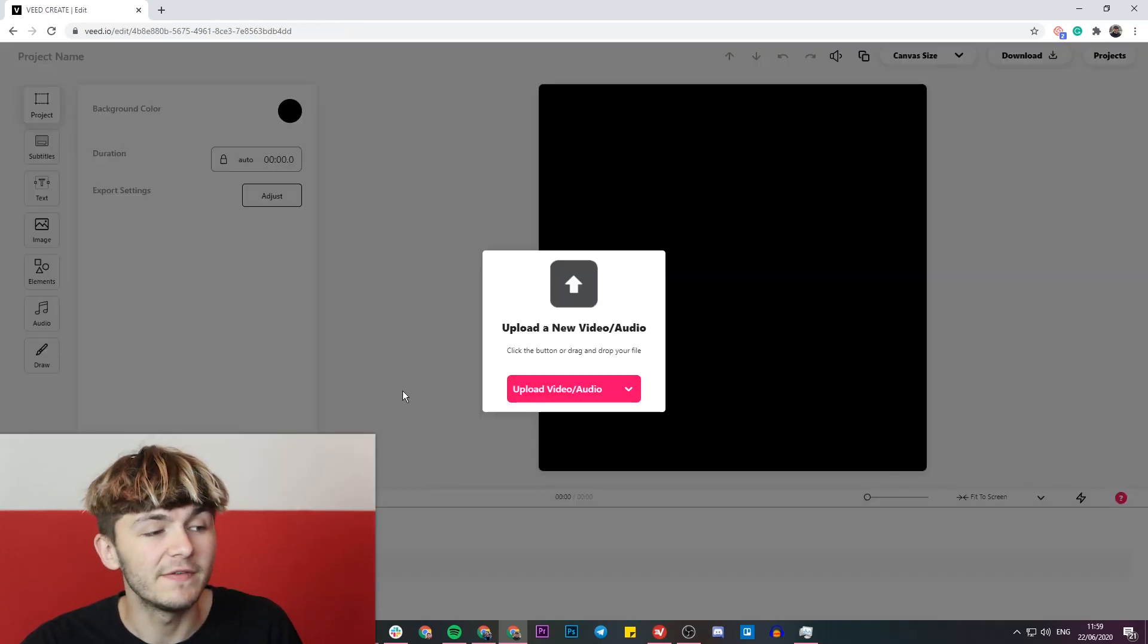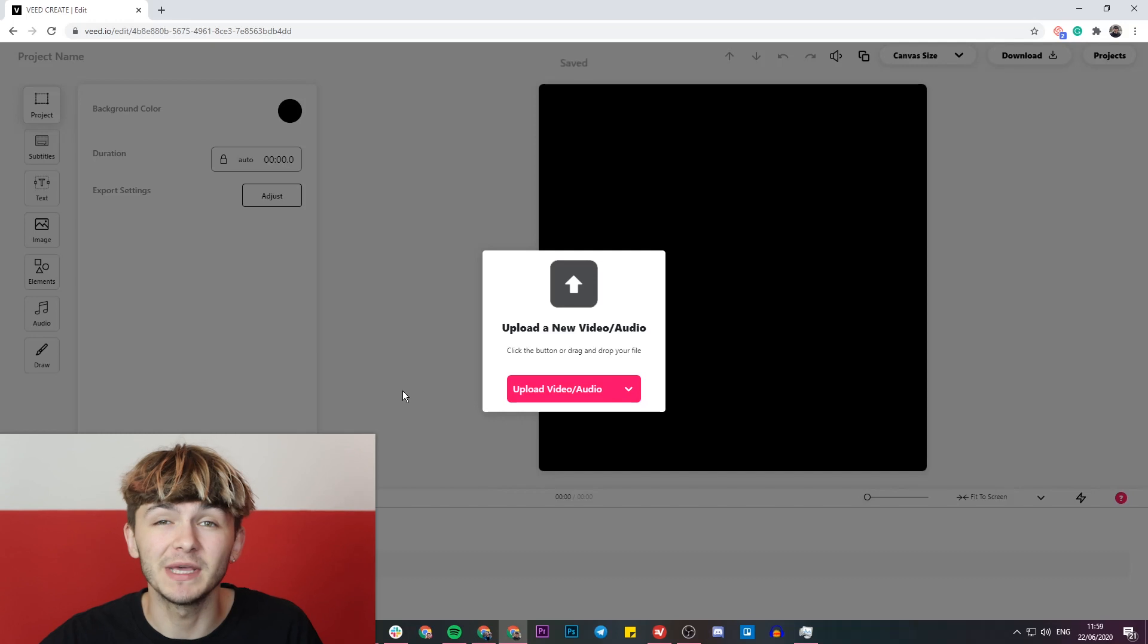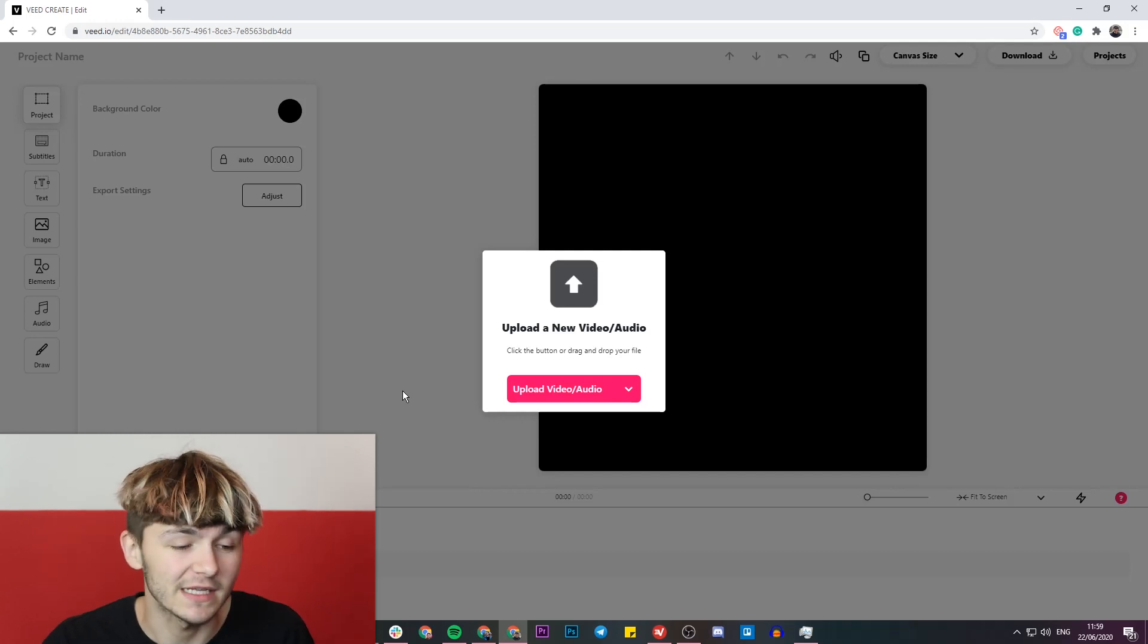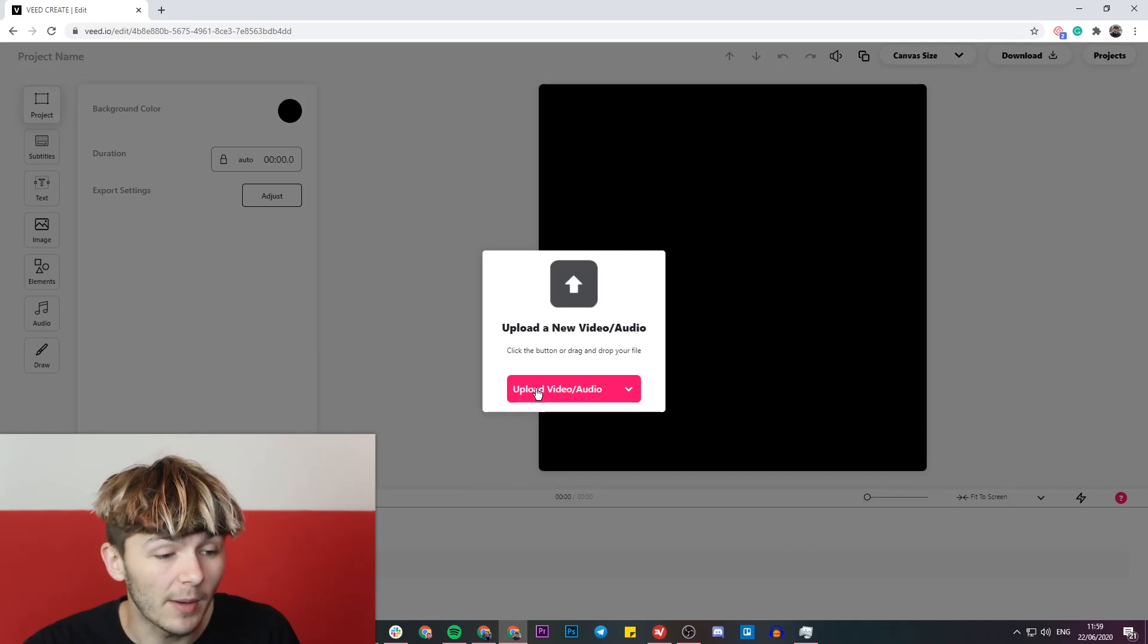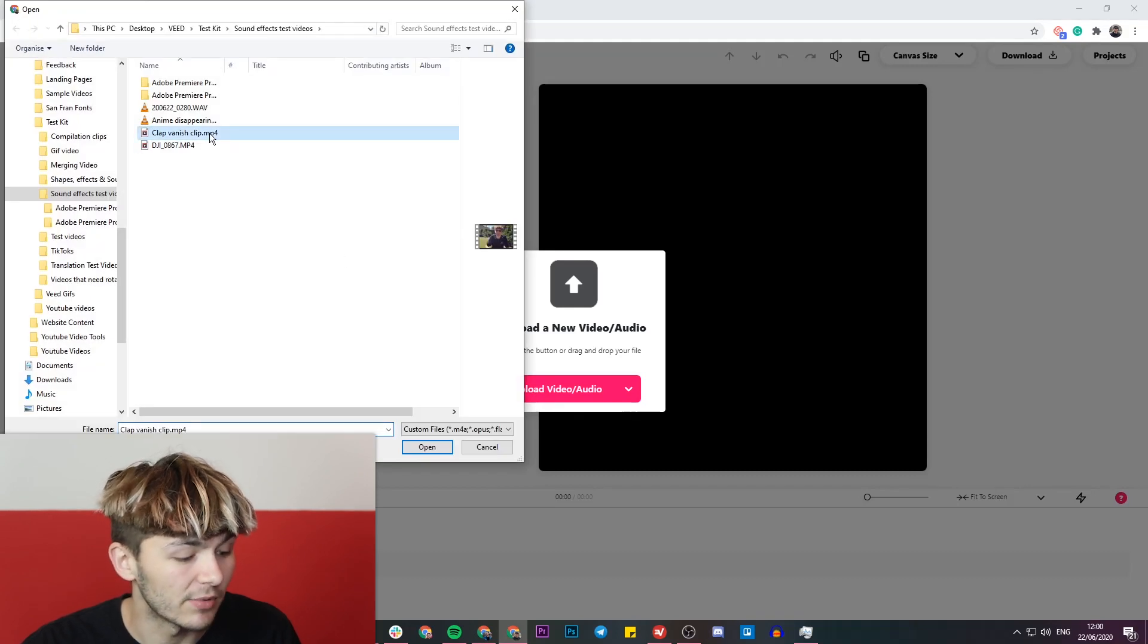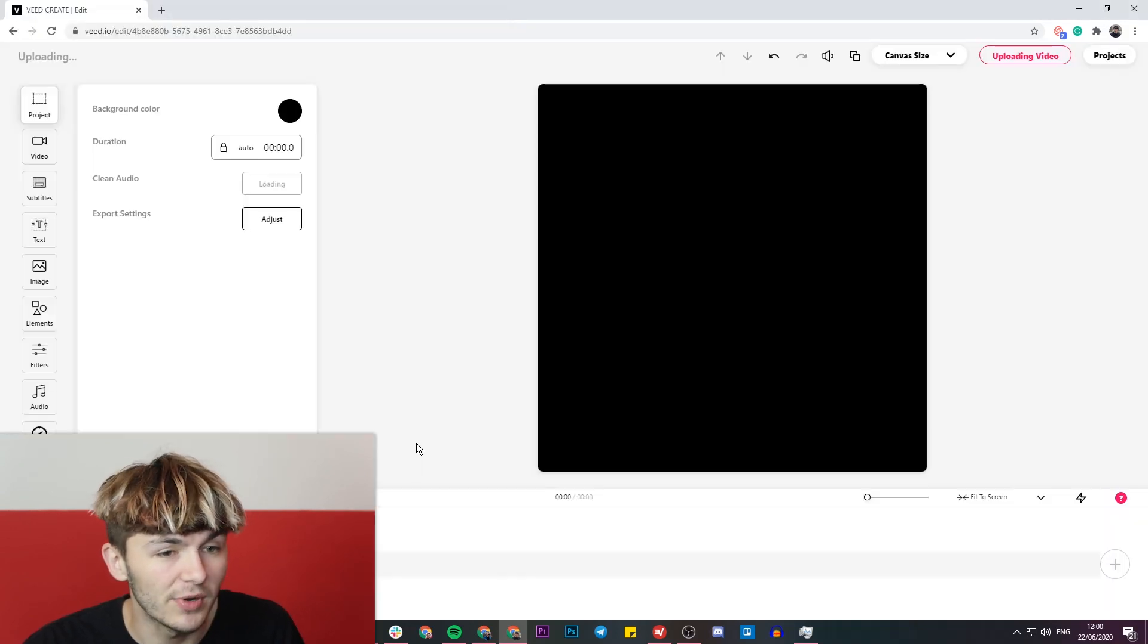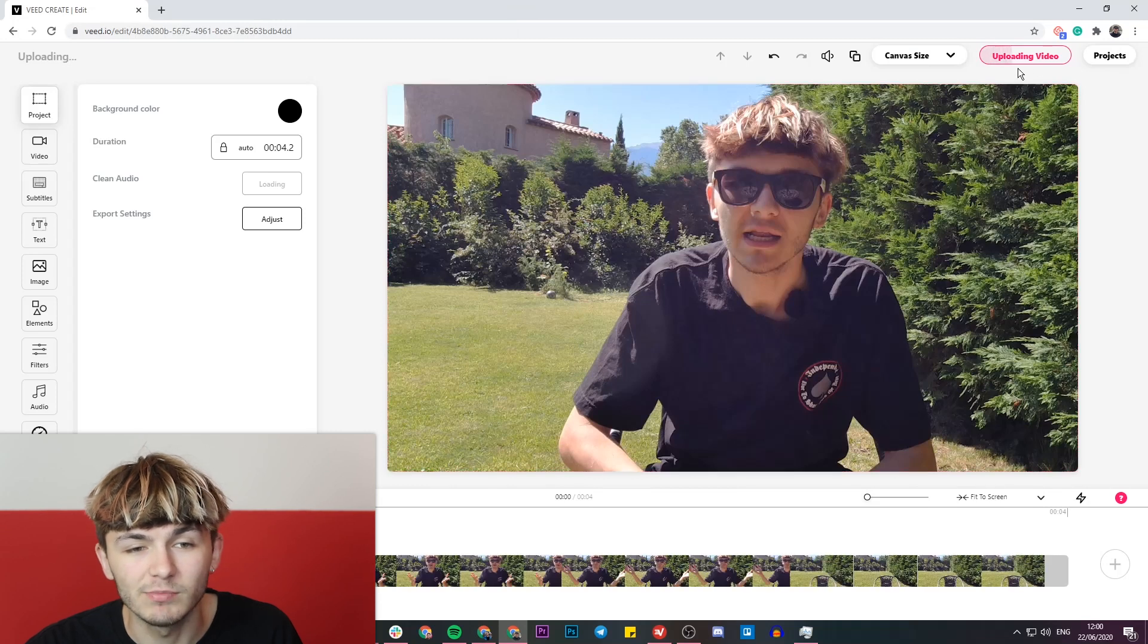Now we're in Veed's project editor, so this is where we're going to be importing our clips and sound effects. We're going to start by clicking on the upload video button. I'm going to upload my clip and click on open. In the top right, we can see the progress of the upload.